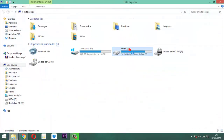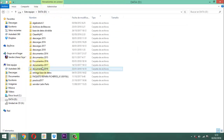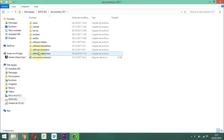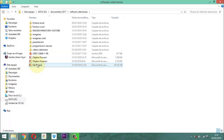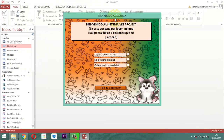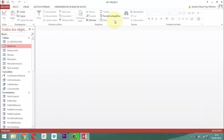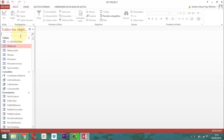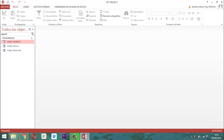Lo primero que vamos a hacer es ver cómo quedaría el panel principal. Vamos a cerrar un momento esto acá. Entonces aquí tomamos el panel principal, hacemos un clic derecho y vamos a la vista del diseño.